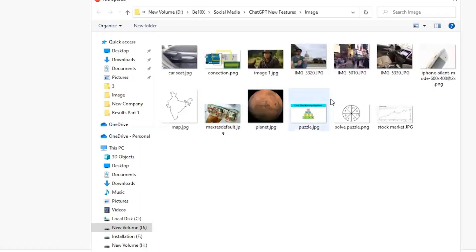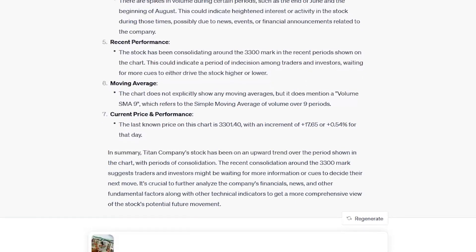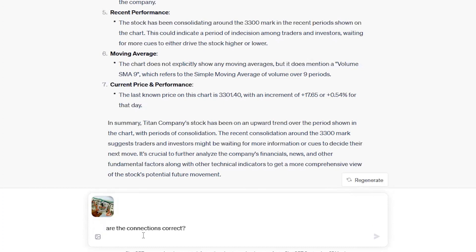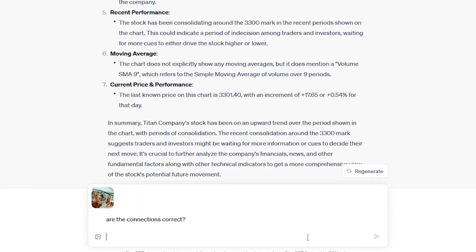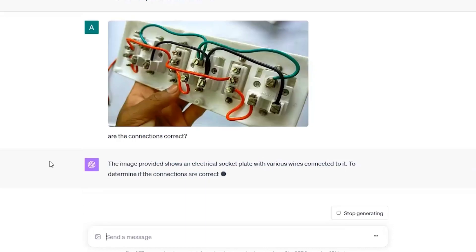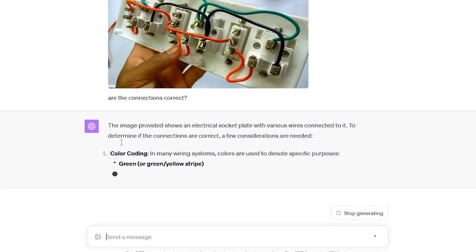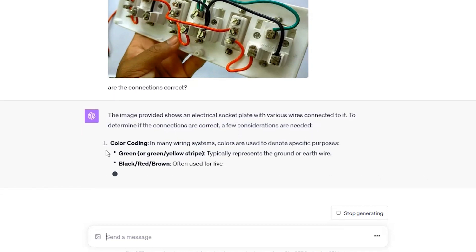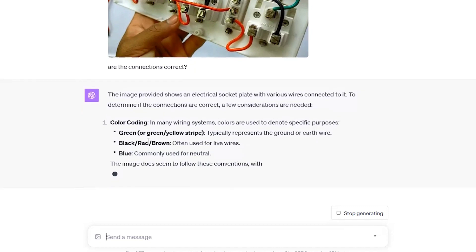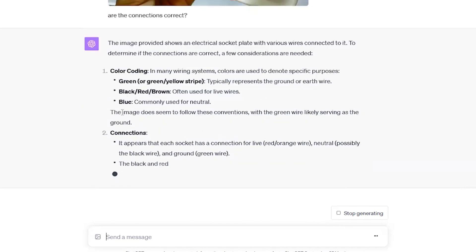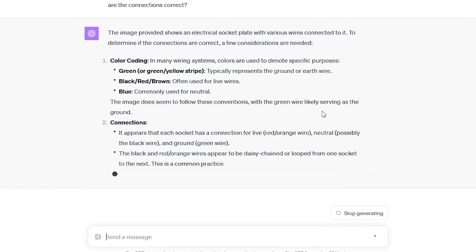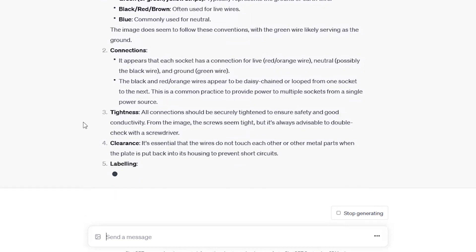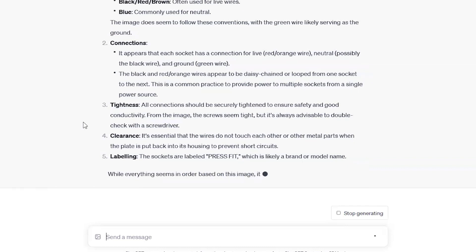Let's upload one more image of a switchboard, a connection of the switchboards. And let's ask, are the connections correct? And let's wait for the answer. So it has understood the image. The image provided shows as the image provided shows an electrical socket plate with various wires connected to it to determine if the connections are correct. A few considerations are needed. Color coding. So it is also explaining us that which color codes represents what. So the image does seem to follow these conventions with the green wire likely serving as the ground. So apart from the image analysis, as it is having a habit of ChatGPT is also suggesting few things that we need to consider before going forward.